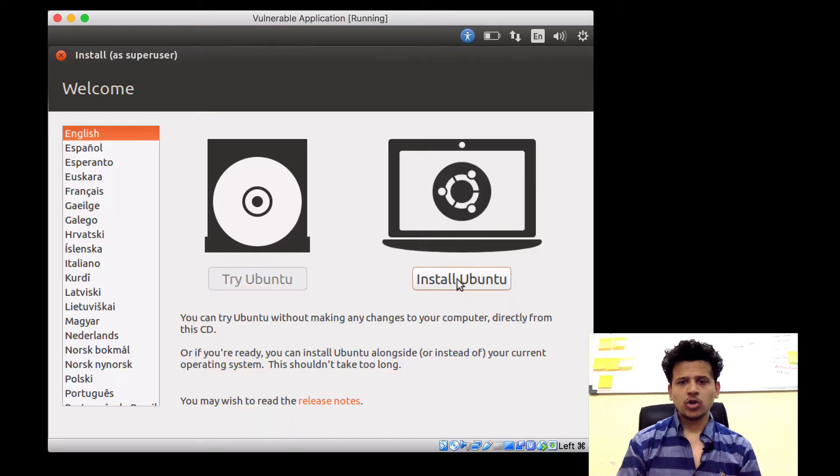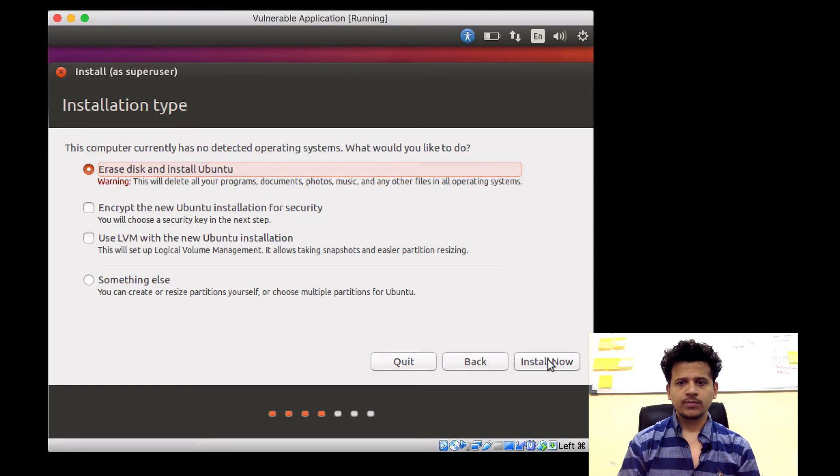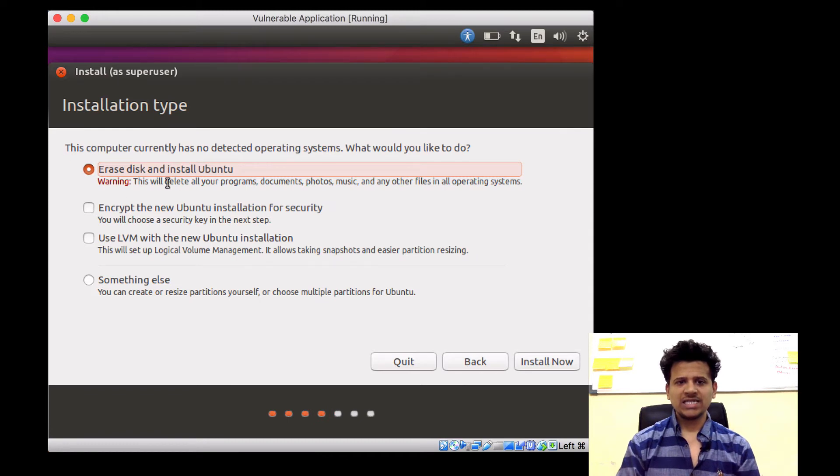Now click on Start. Now we will click on Install Ubuntu. After that, click on Continue. Then Erase Disk and Install Ubuntu. Click on Install Now.